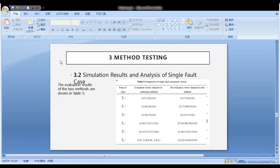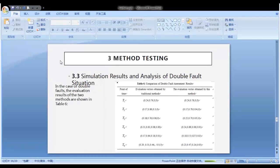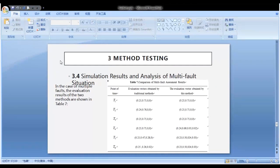Table 5 shows the evaluation results of the two methods. In the case of dual load, the evaluation results of the two methods are shown in Table 6. In the case of multiple load, the evaluation results of the two methods are shown in Table 7.